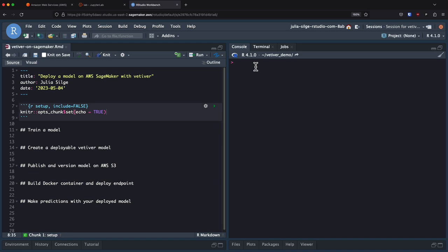As of the time I am recording this, the functions for SageMaker support in Vetiver are in the development version on GitHub, so you'll need to install from GitHub in order to get these functions and try them out. If you do try them out, I'm very interested in feedback about what does and does not work for you. Here I am logged in to our demo SageMaker instance and ready to talk about how to deploy a model using Vetiver.